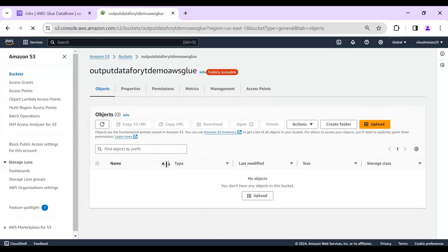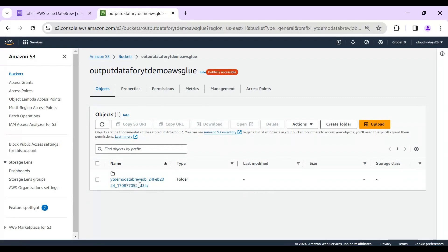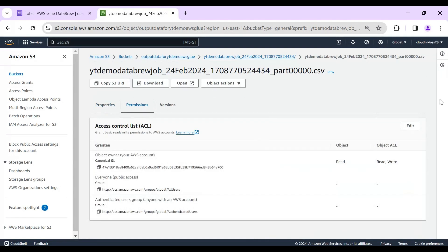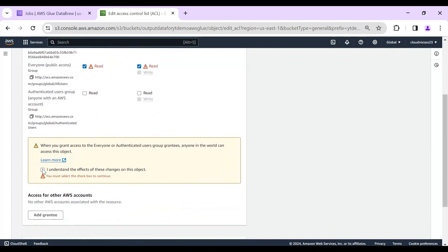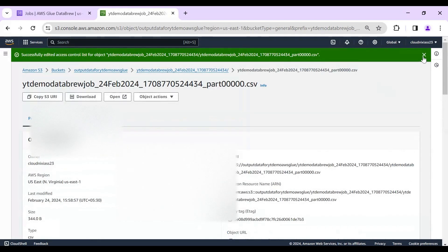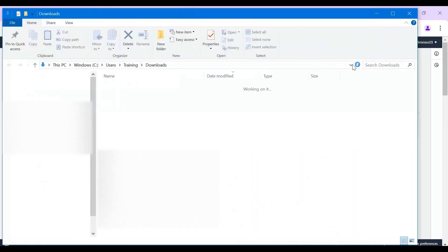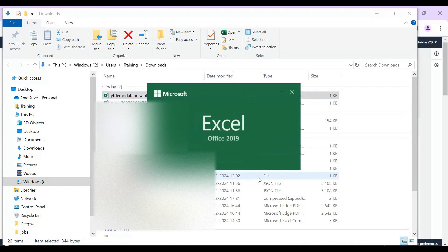I go to the S3 output folder and can see a new folder was created containing the output data. For download purposes, I set the ACL permissions to read — but for private projects don't make it public. You can also download using EC2, AWS CLI commands, or other approaches. The downloaded CSV file contains the joined information combining employee and department data.